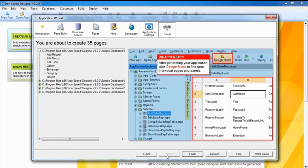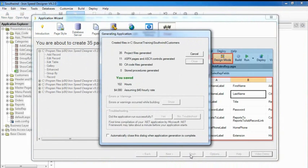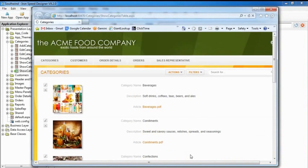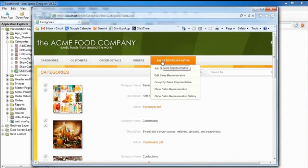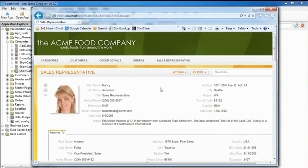Click finish and Ironspeed Designer generates your application's web pages, code files, and stored procedures. A complete n-tier web application. And here's our working application.